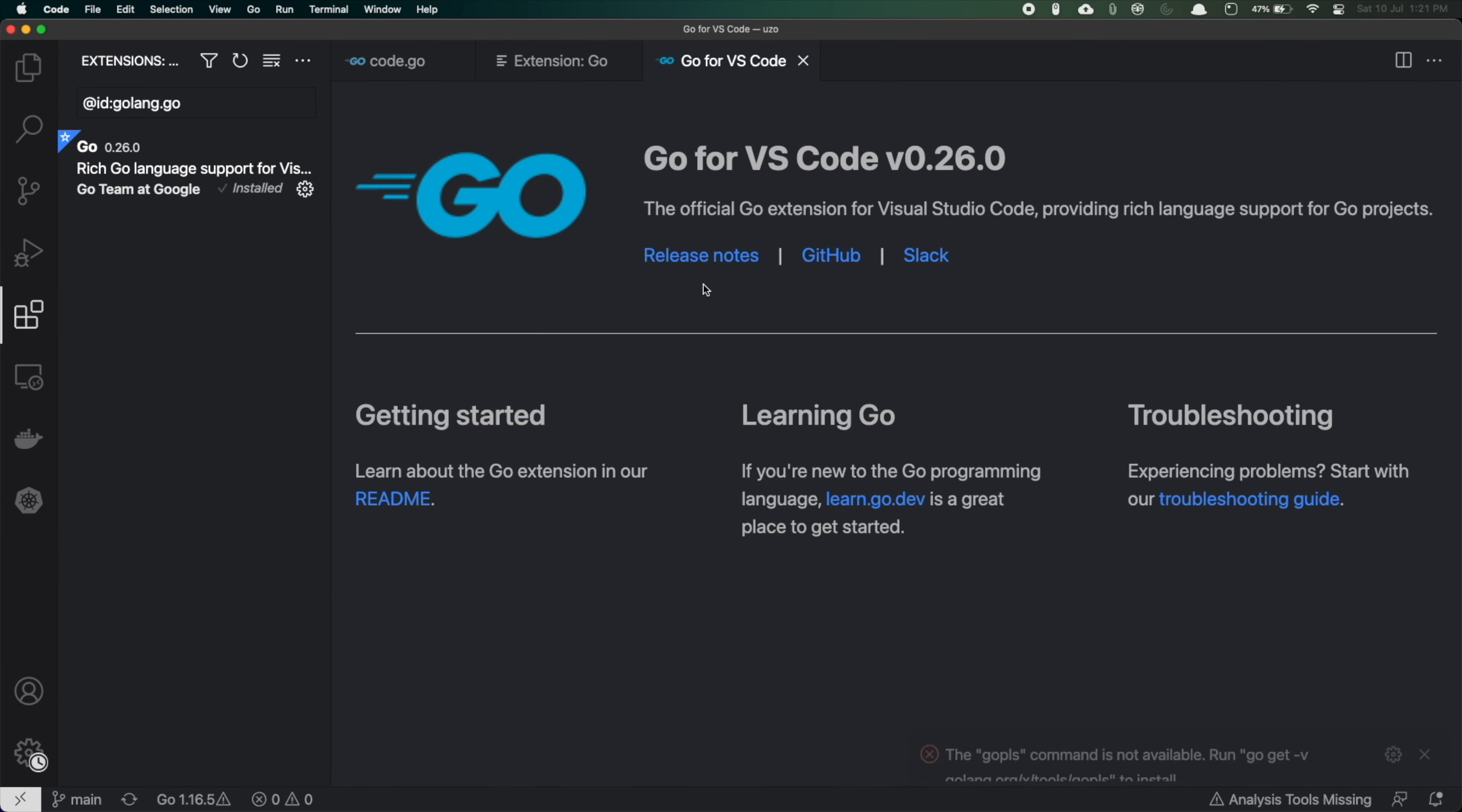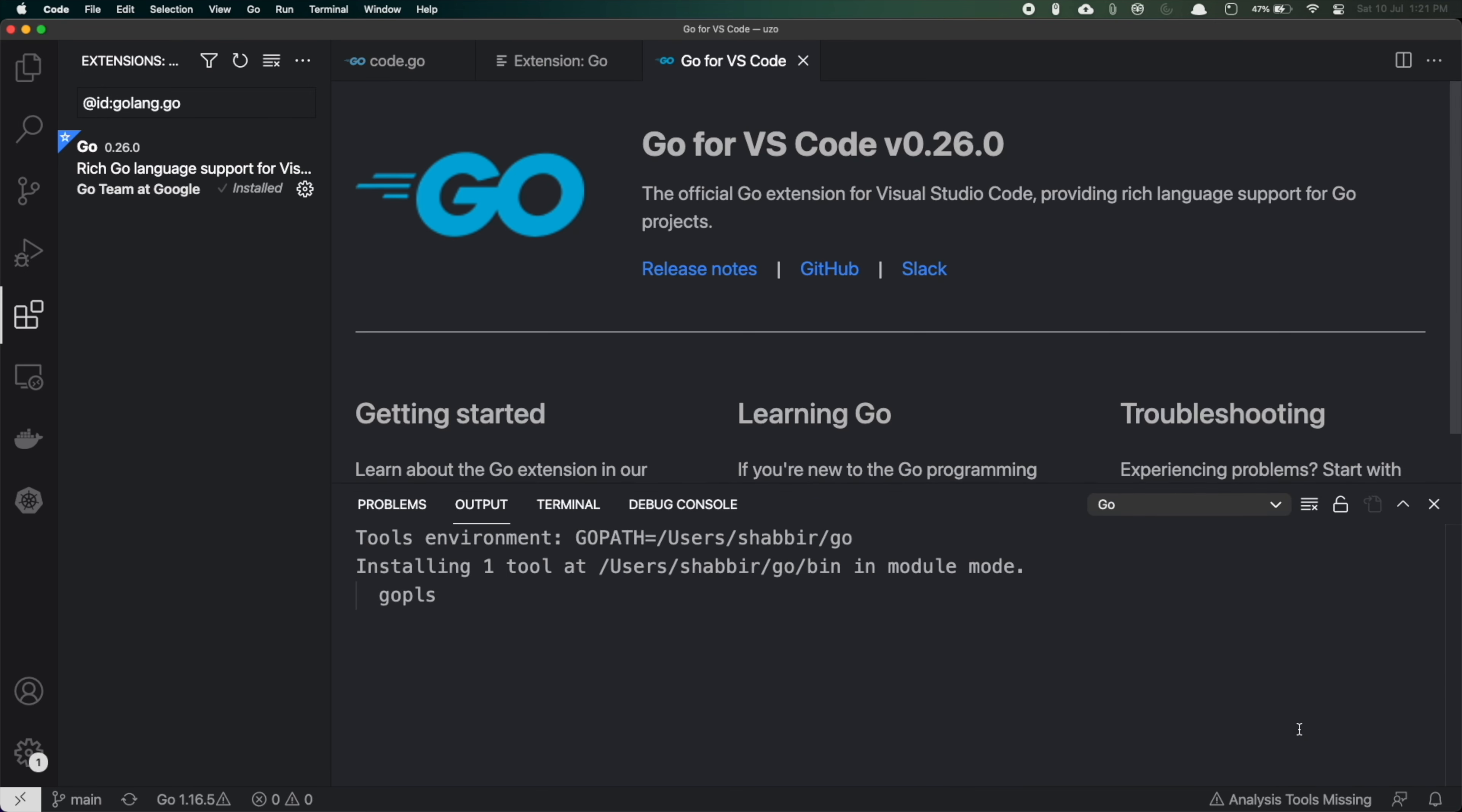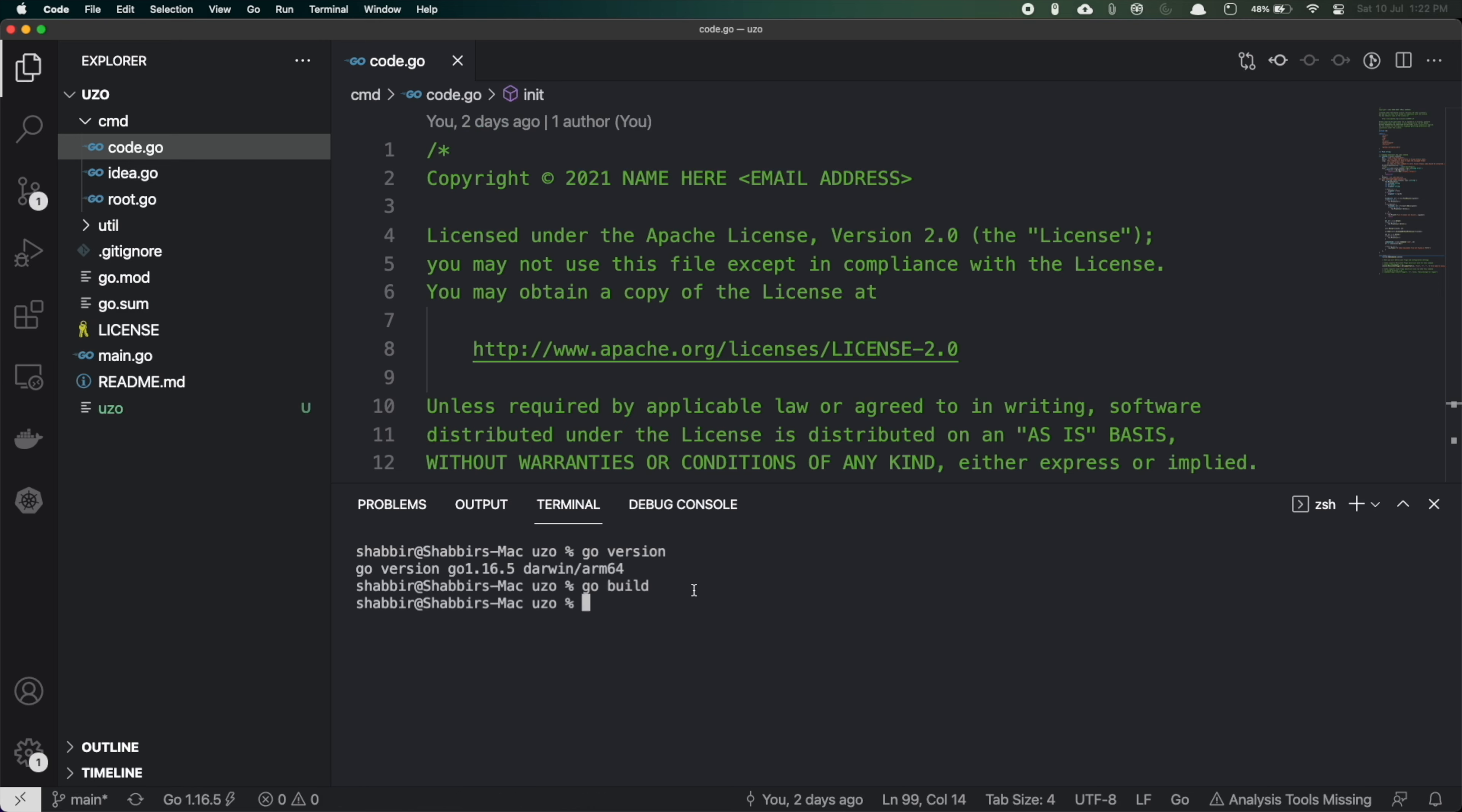Let me install all the dependencies for my VS Code as well. Everything is installed. My VS Code is also ready to work with the Go language. If I do go version I should be able to get it and if I do go build I should be able to successfully do it. Everything works fine now.